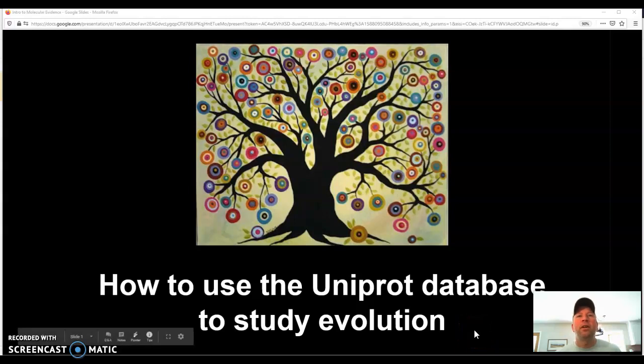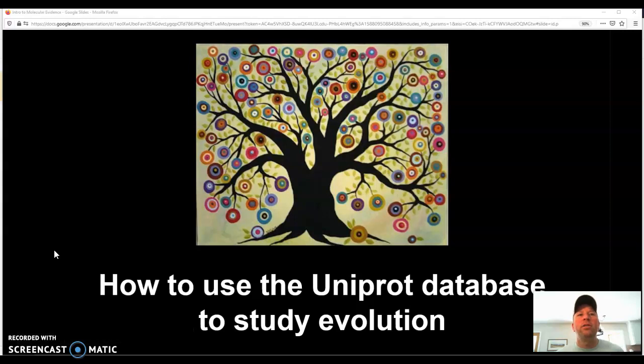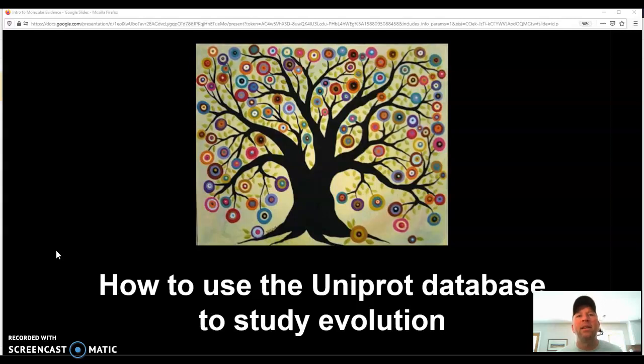Hi, welcome to this introduction to how to use the Uniprot database to study evolutionary relationships and create phylogenetic trees. We can use a database of genetic information to understand the relationships between species, and in this case we'll be looking at the relationship between bats and birds and mammals.